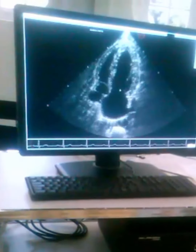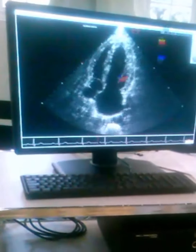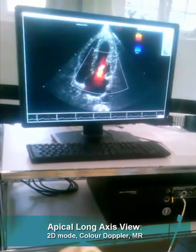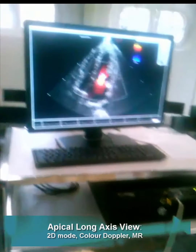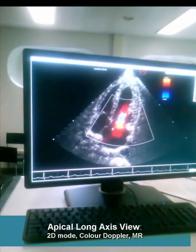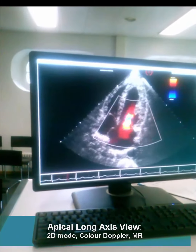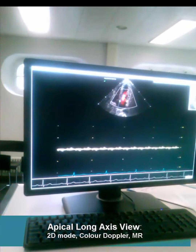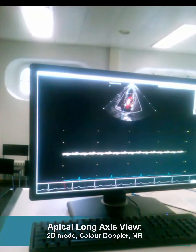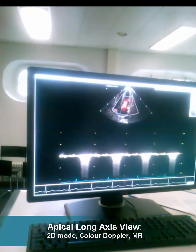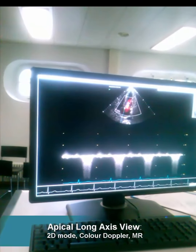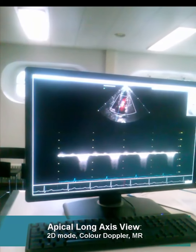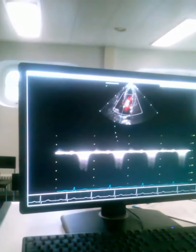This is the mitral valve — you can put the color Doppler on. You can see now mitral regurgitation, eccentric and severe. We can take the color wave Doppler, continuous wave. As you see now, there is severe regurgitation.